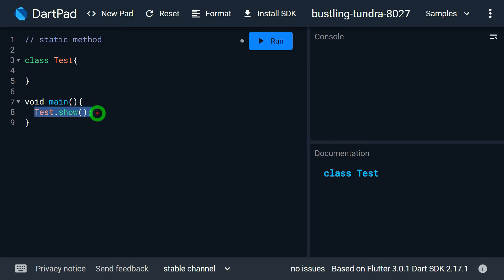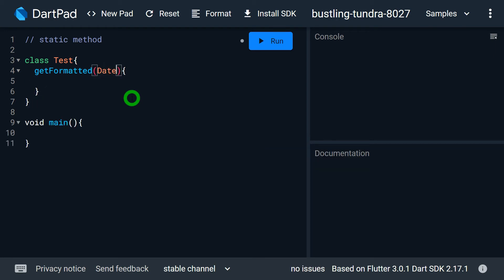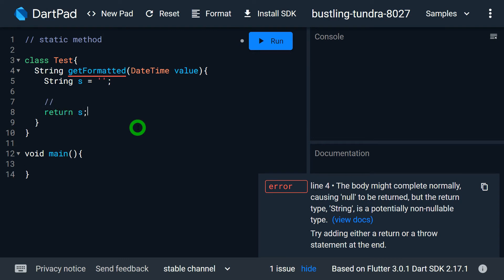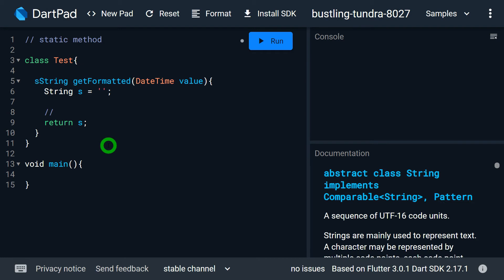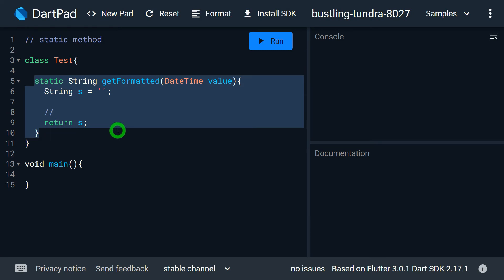Let me explain this with an example. Say we have a method called getFormattedDate. This method takes a DateTime object, returns a String value representing some formatted date — some format, some logic to make the formatting. Such a method is preferred to be static because this method is not made to perform operations over a field. It is a utility method, so we mostly prefer to make it static.